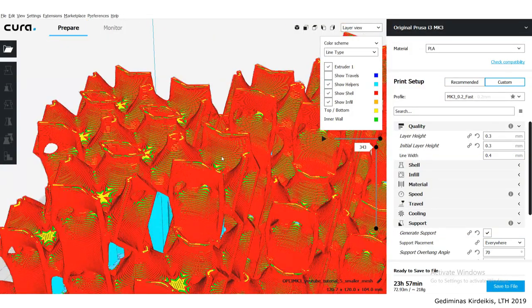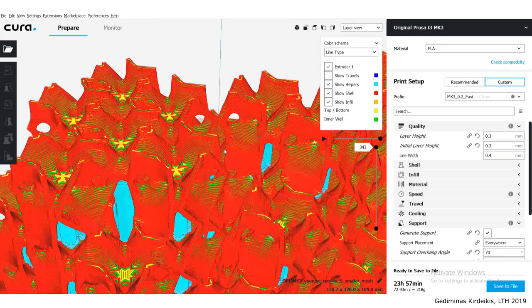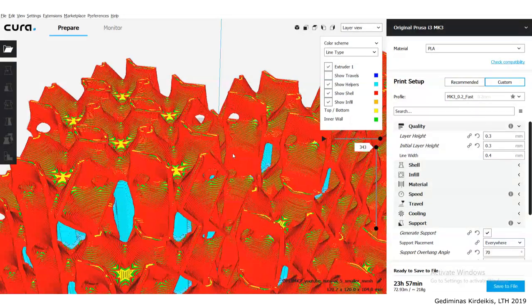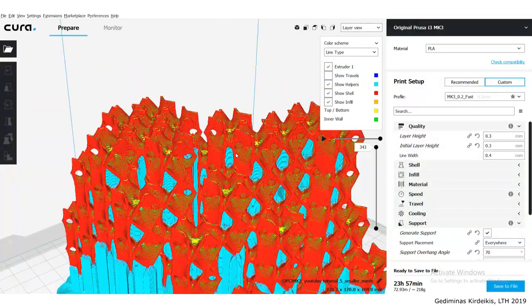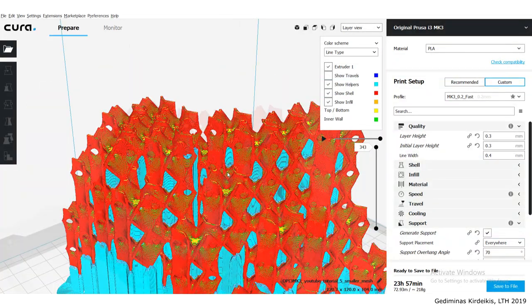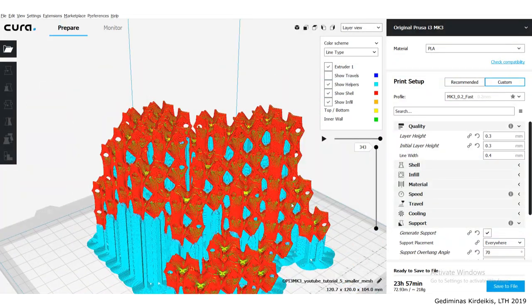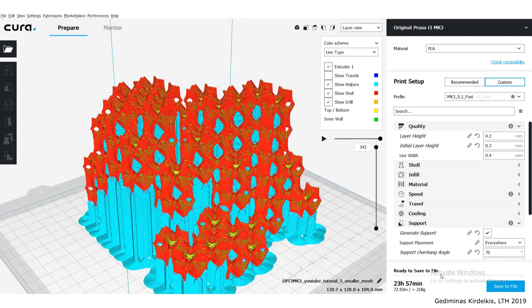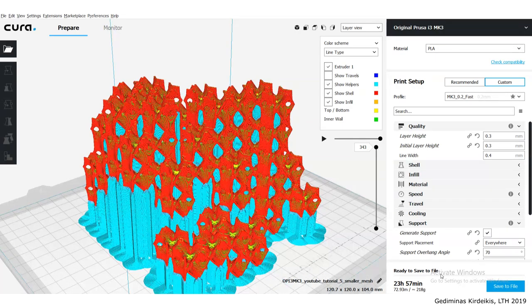Once you're done with this, simply save your G-code files and you can start printing. Then we're going to wrap it in.